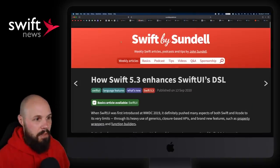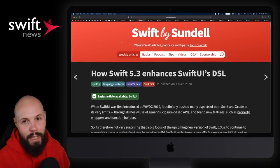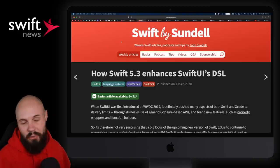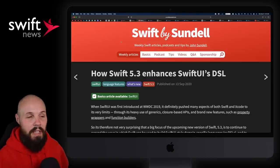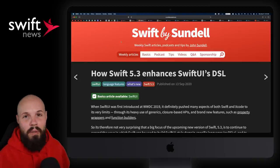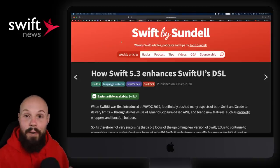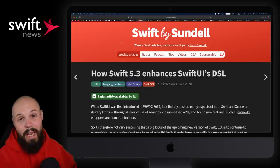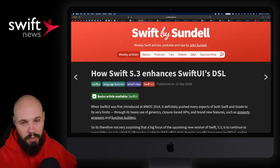I don't have it out yet, but later this week I'm going to have a What's New in Swift 5.3 video, so be on the lookout for that. I already have my What's New in Xcode video — I'll link to that in the description. You can check that out as well.